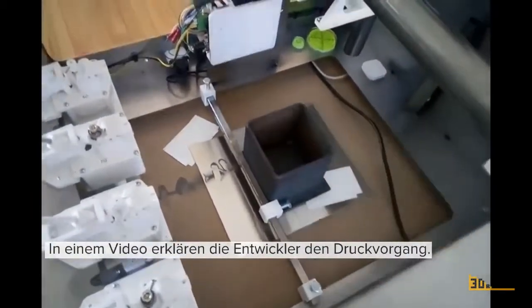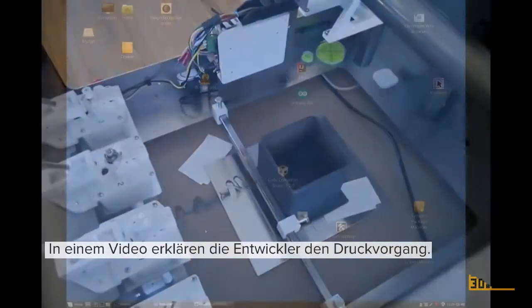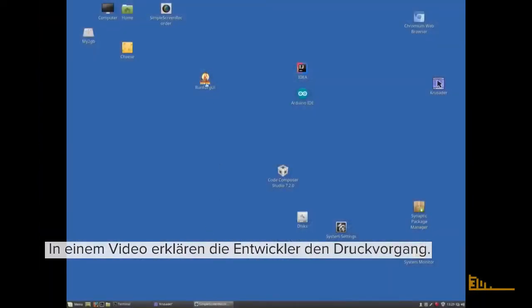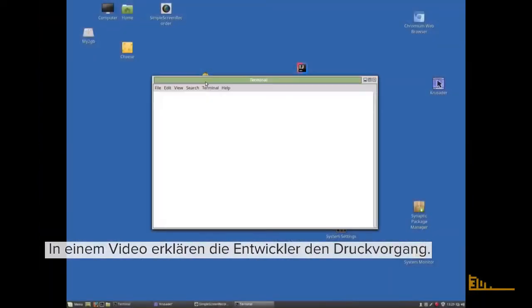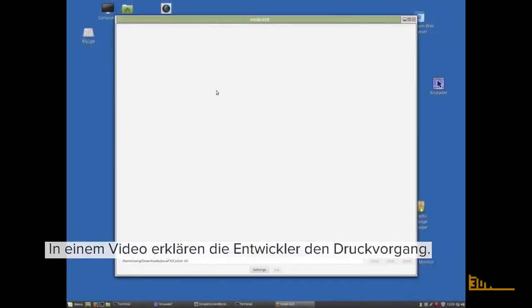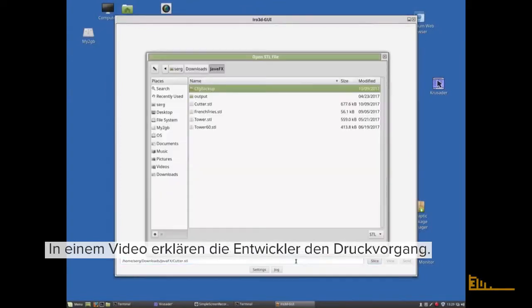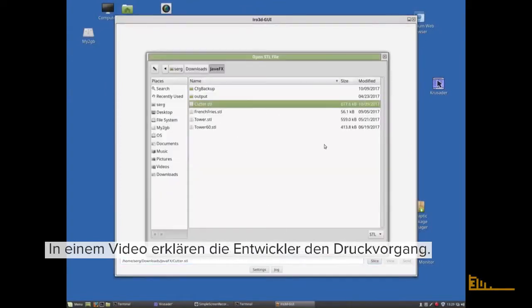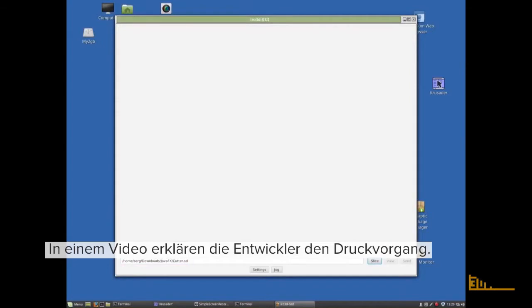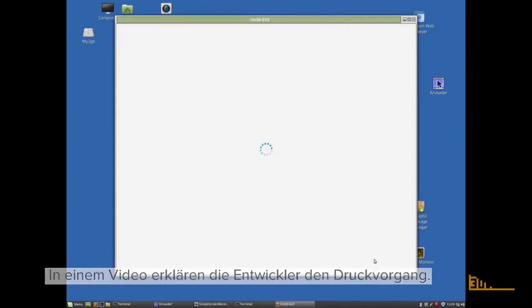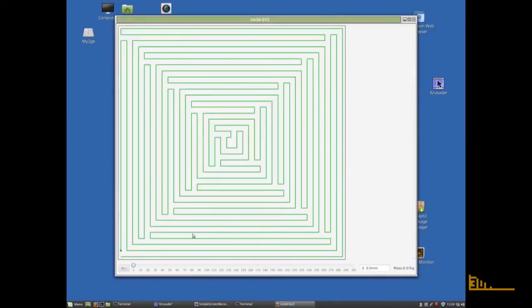Open the Iro 3D program, connect to the printer, and upload your STL file here. Then slice it and check that it looks okay in the preview.